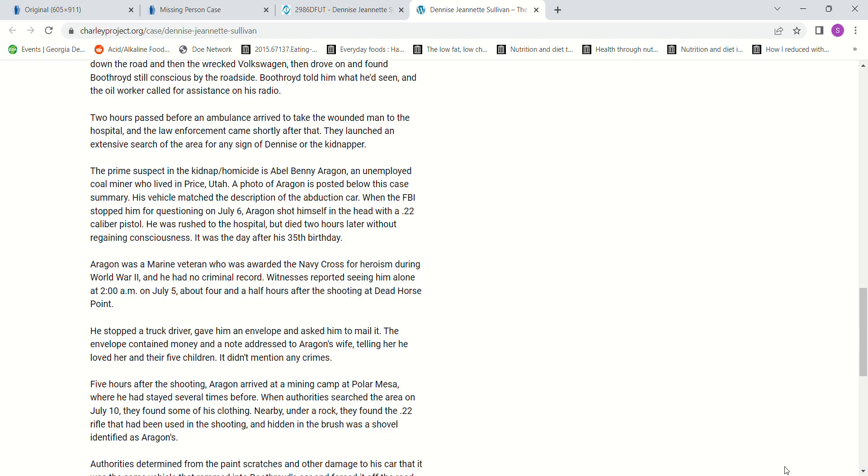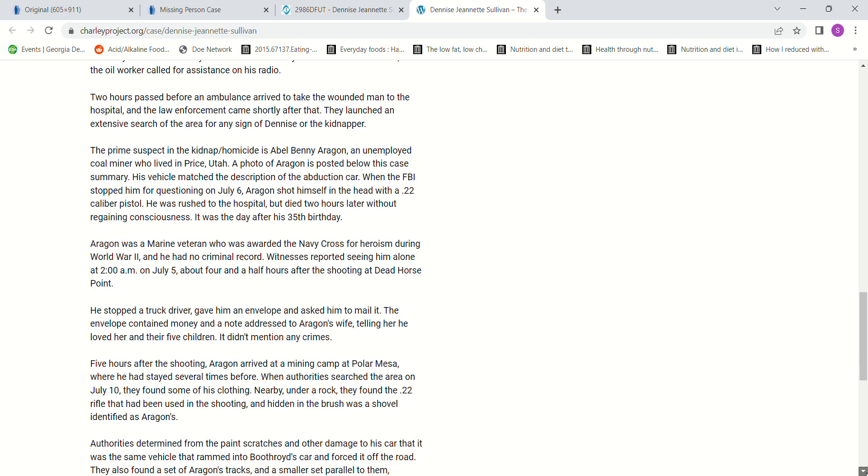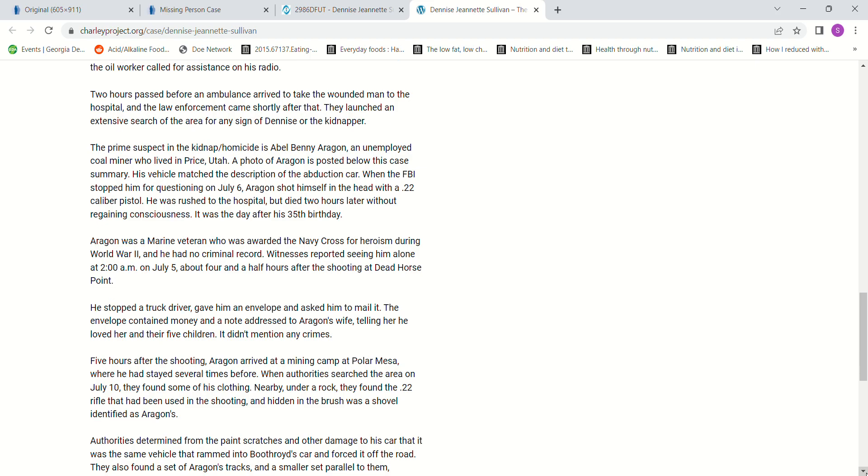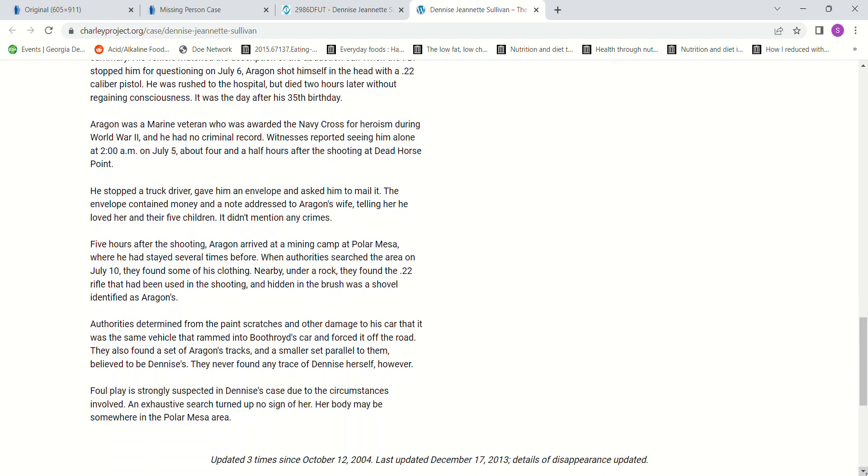Five hours after the shooting, Aragon arrived at a mining camp at Polar Mesa where he had stayed several times before. When authorities searched the area on July 10, they found some of his clothing nearby. Under a rock, they found the .22 rifle that had been used in the shooting, and hidden in the brush was a shovel identified as Aragon's.